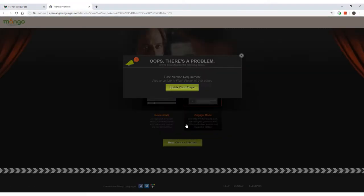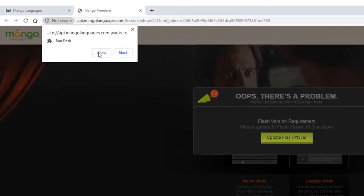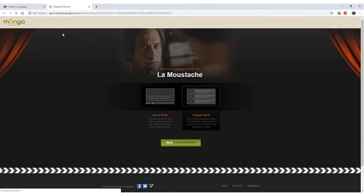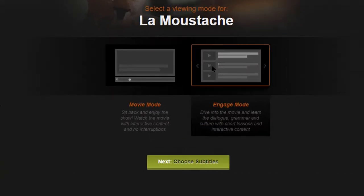In order to run Mango Premiere, you need to install Adobe Flash Player and enable it in your browser. A link to Adobe's Flash Player help page is available in the description below this video.